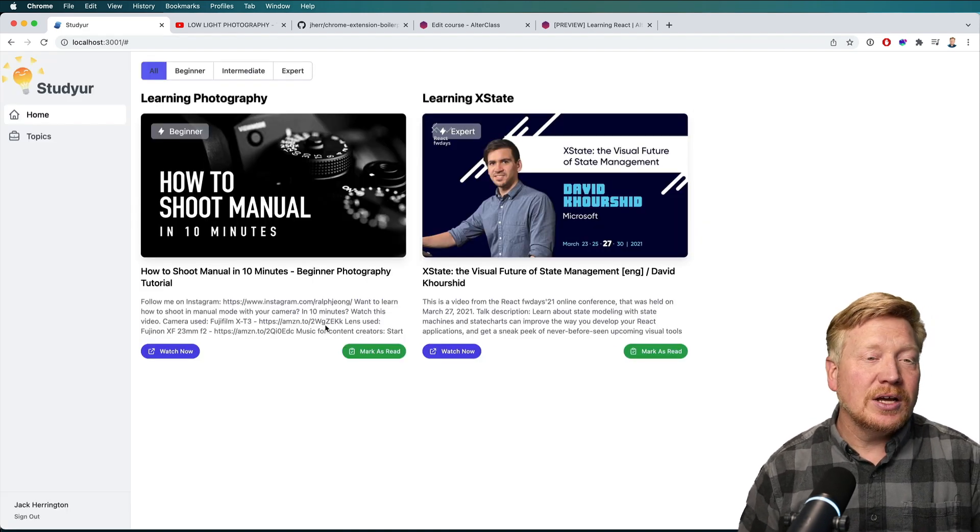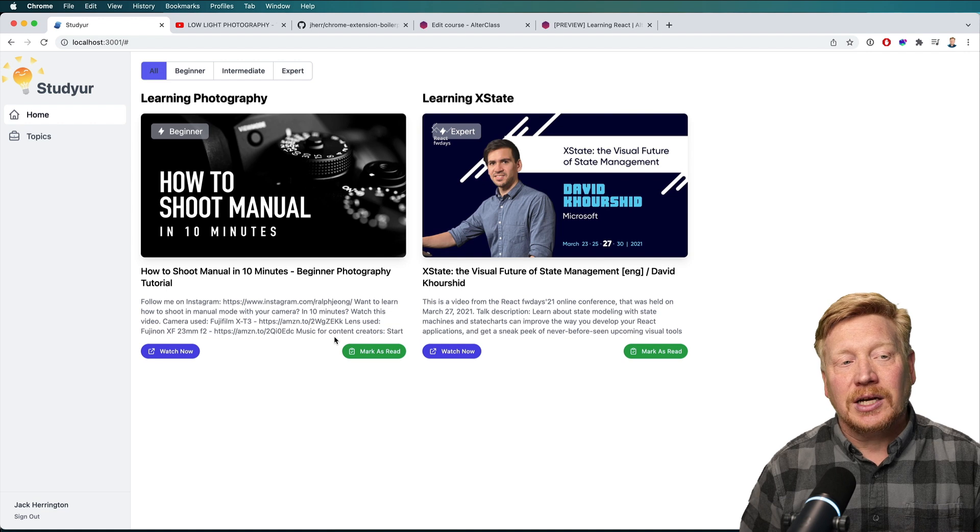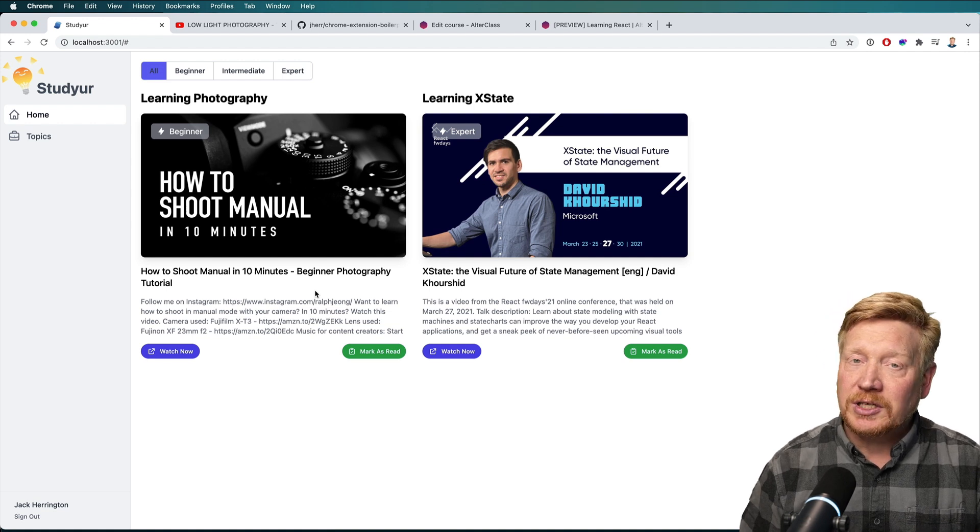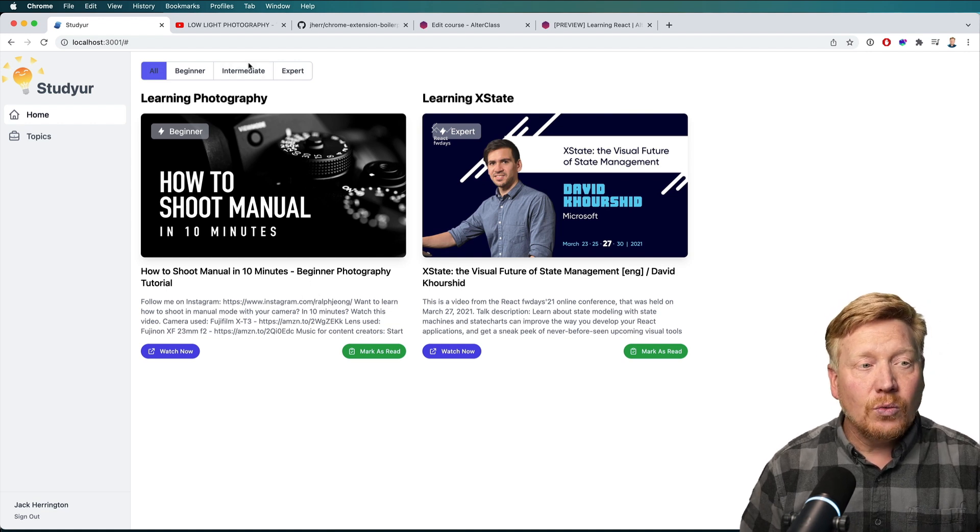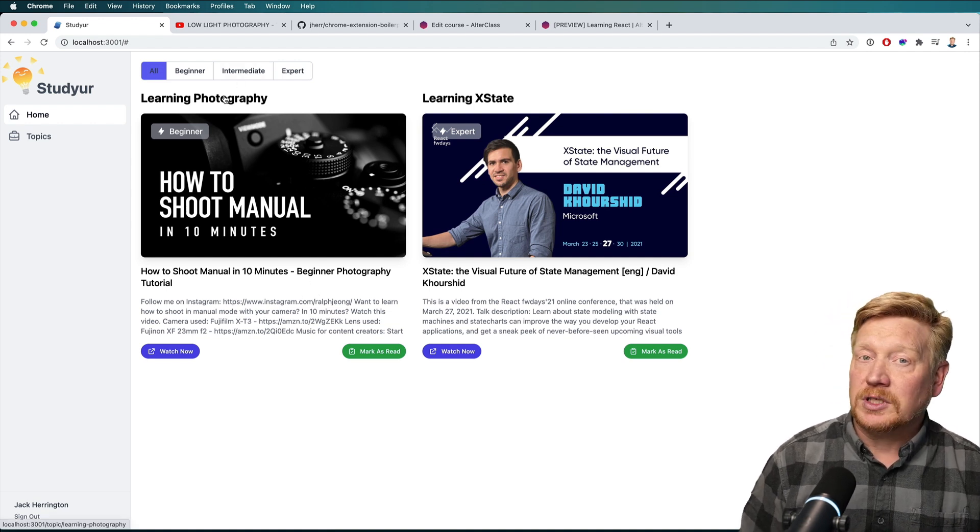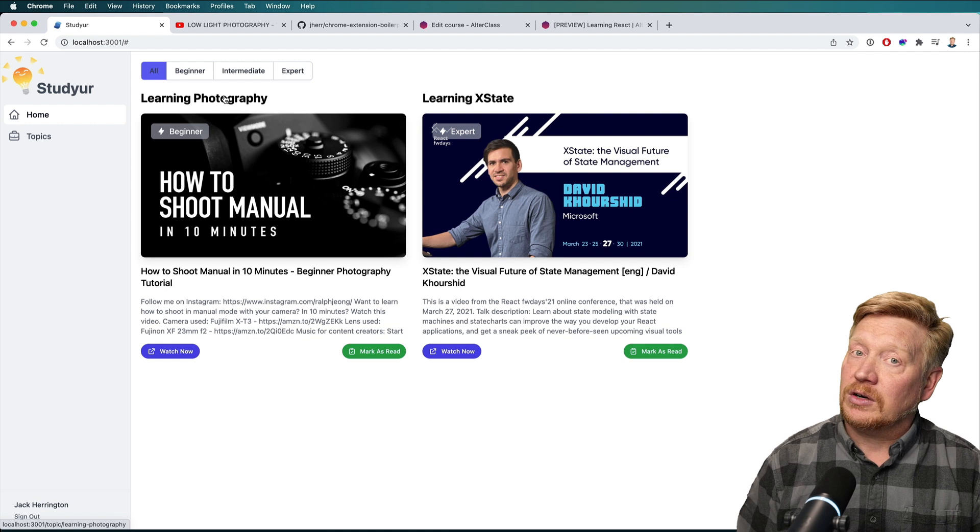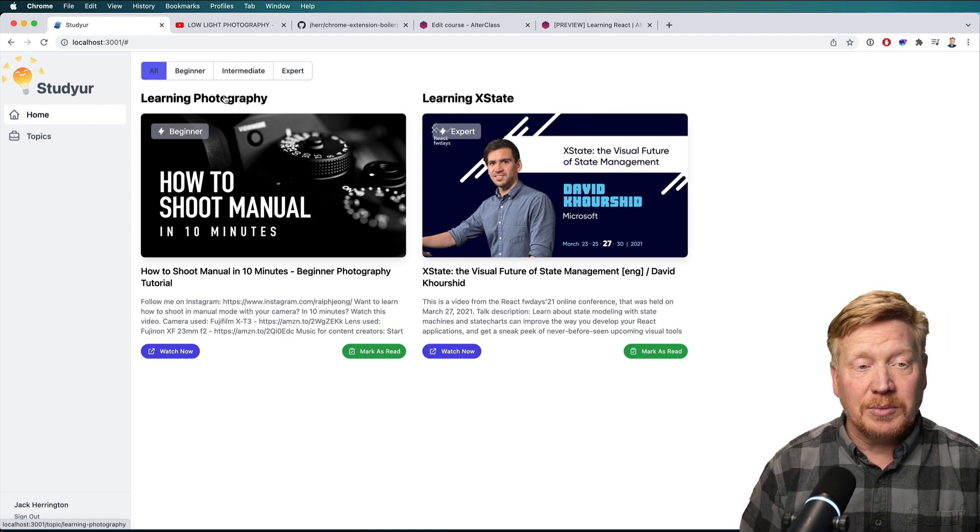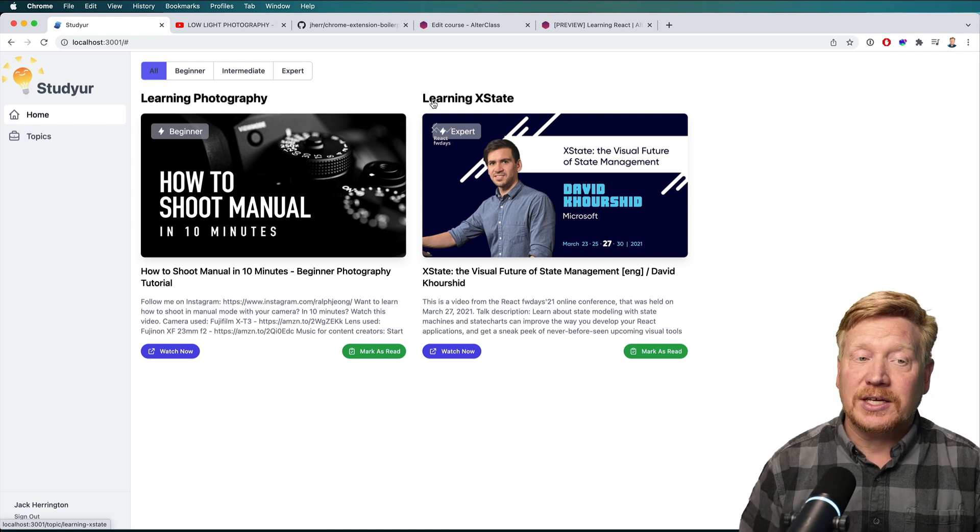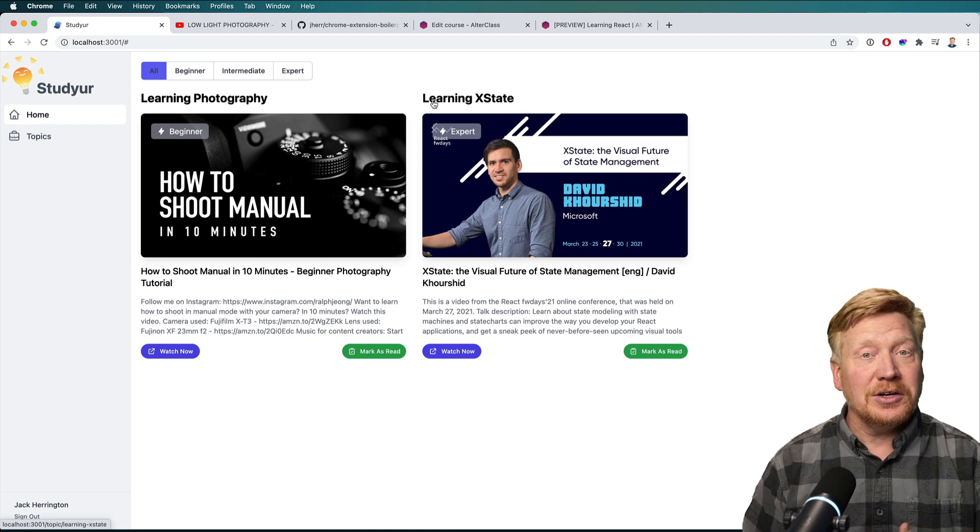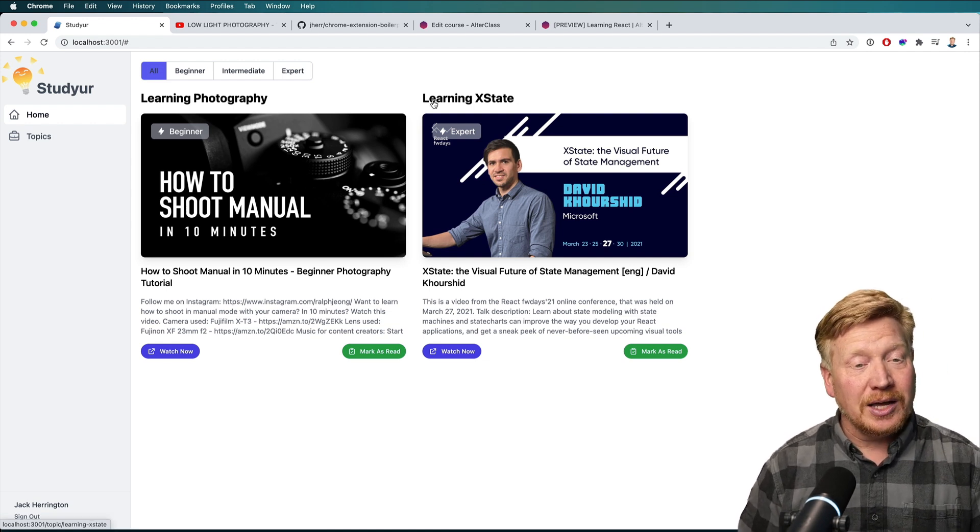Here's the landing page. I've set up two topics for myself. One is learning photography. I want to learn about manual photography. That's something I'm interested in, as well as learning X-State, another thing that I'm interested in.